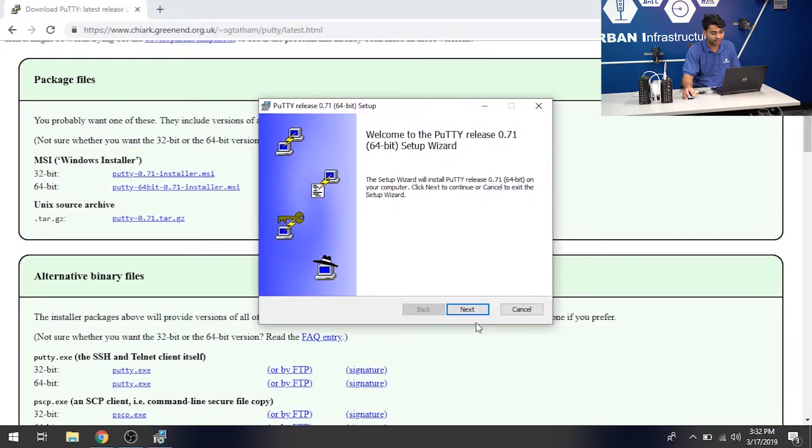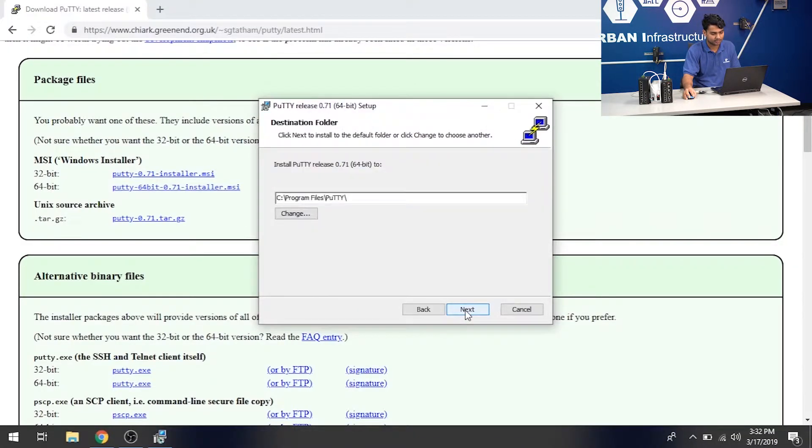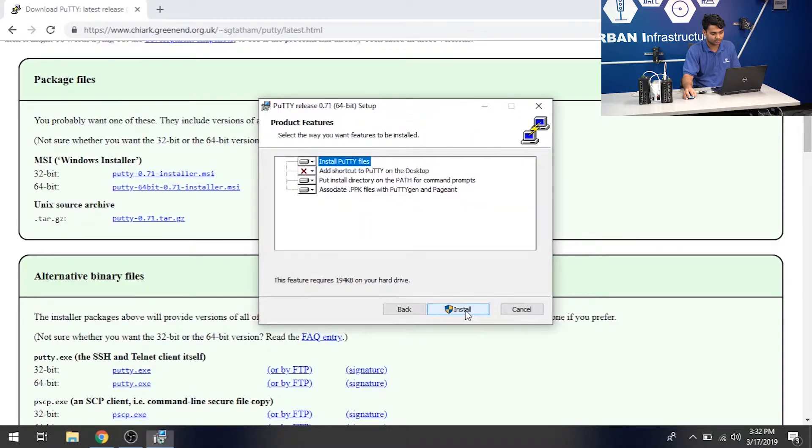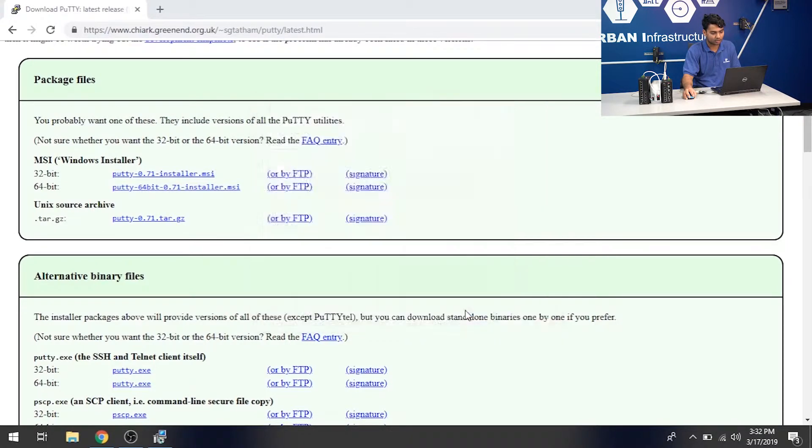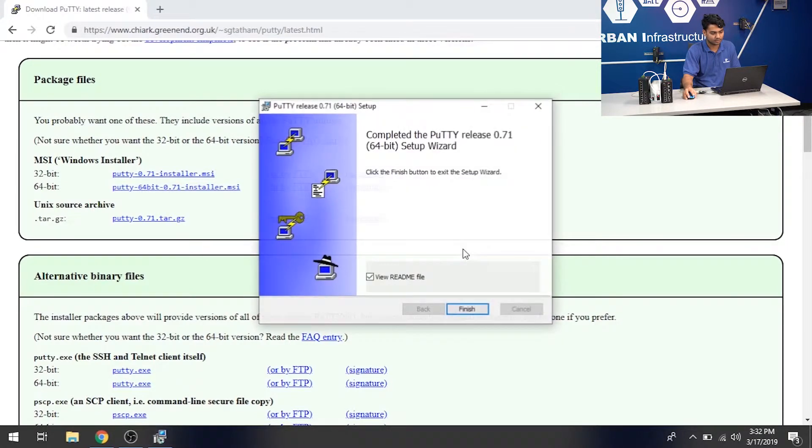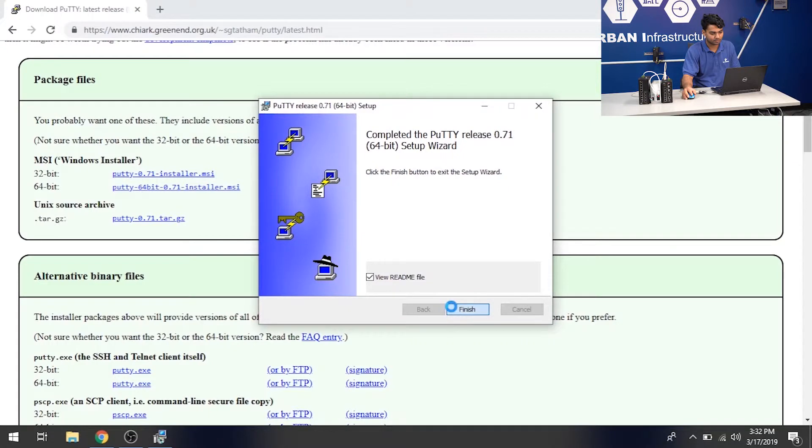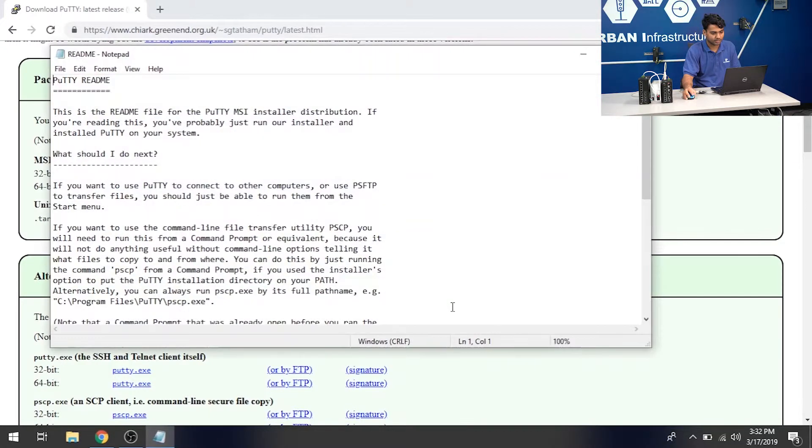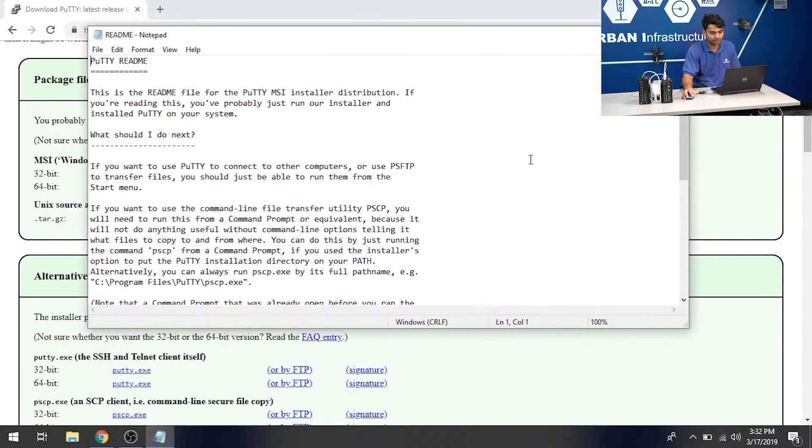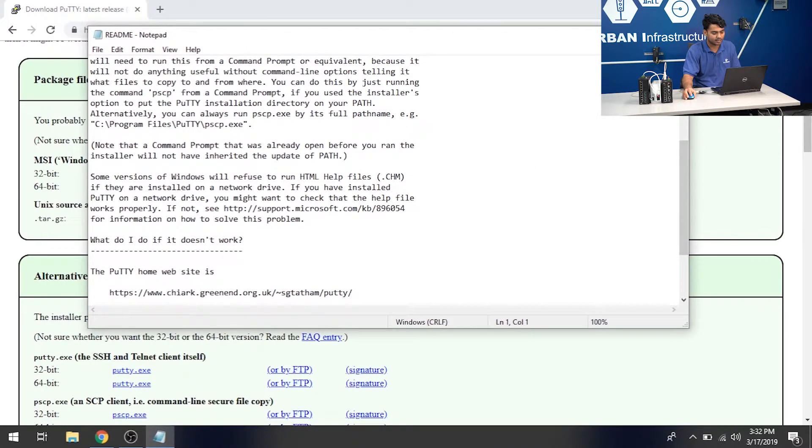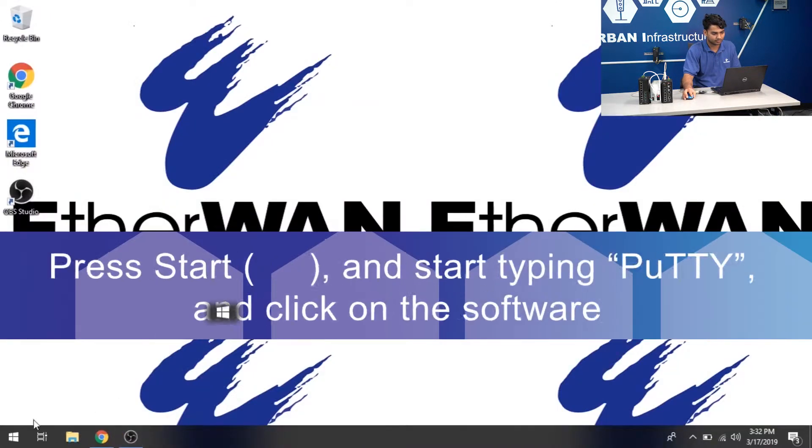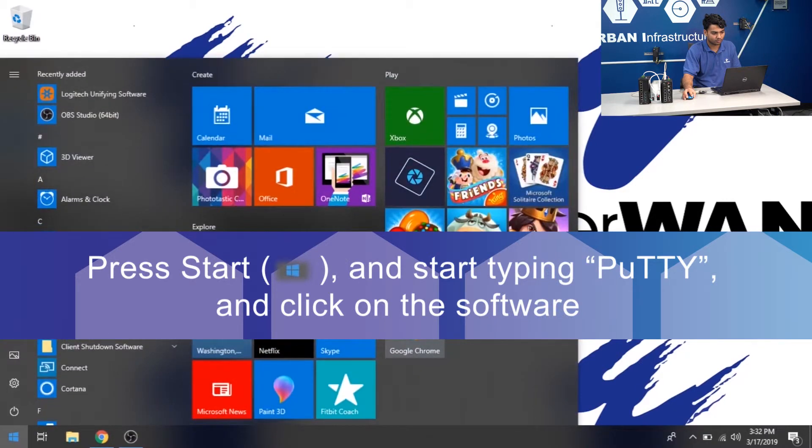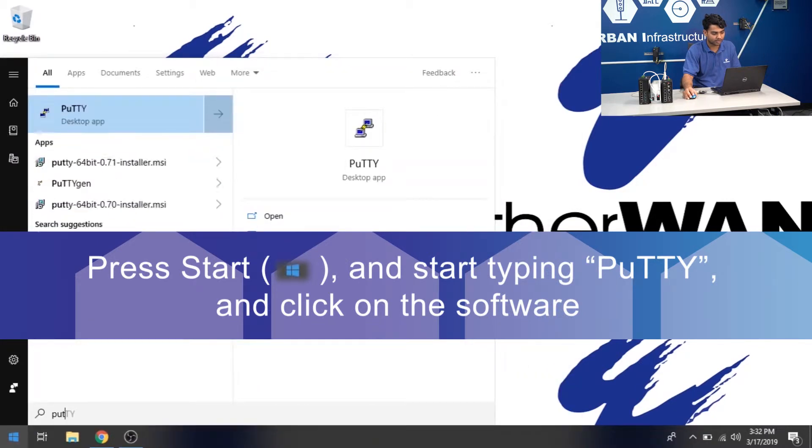Once you're at this page, hit next. Next. Install. And finish. And this is a README file with the instructions, but you can go ahead and close that. Once we have the program, go ahead and open the program.